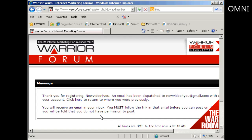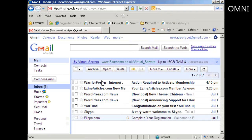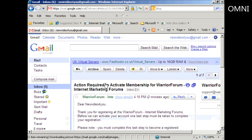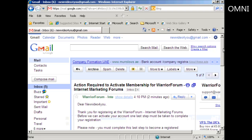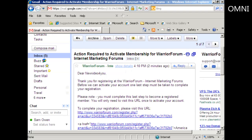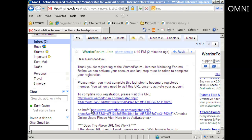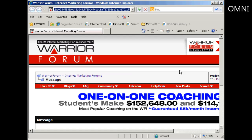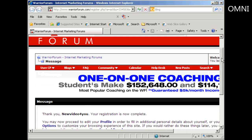Then you need to confirm your membership by clicking on the link in your email. So I'll just go to my Gmail account now. And there we can see the email from the Warrior Forum, so I'll just open that and click on the link. And there we go, everything's now confirmed.